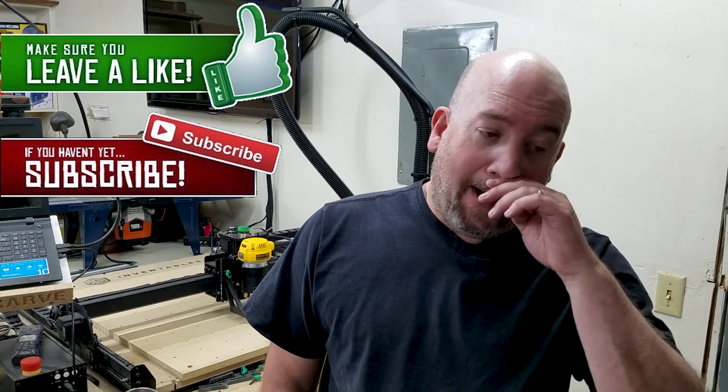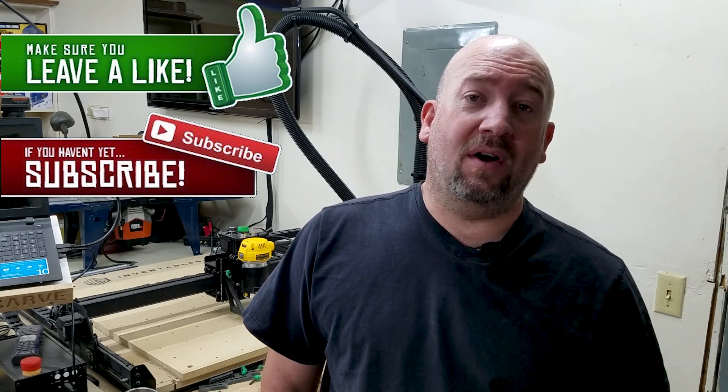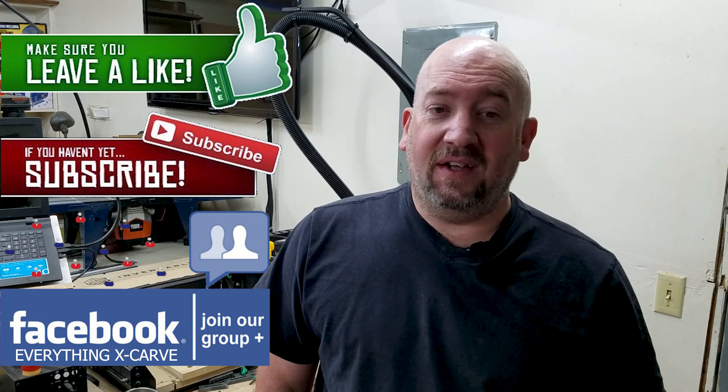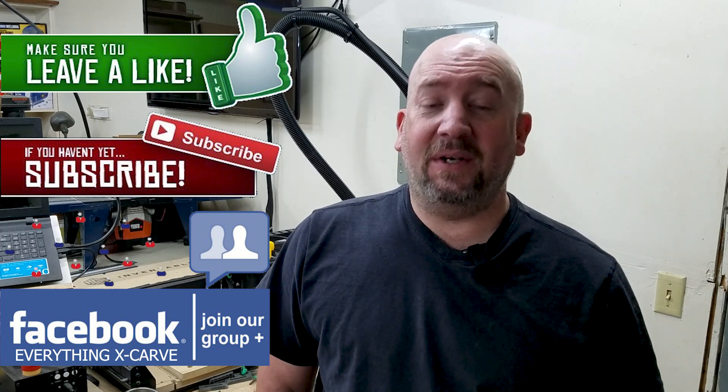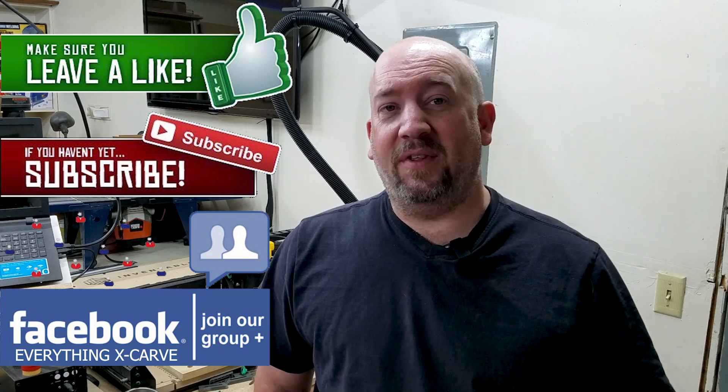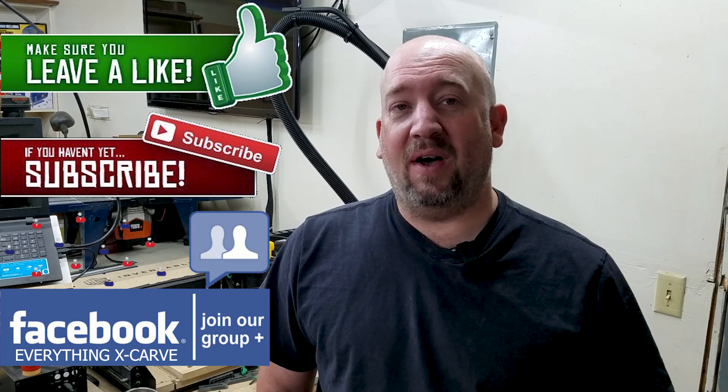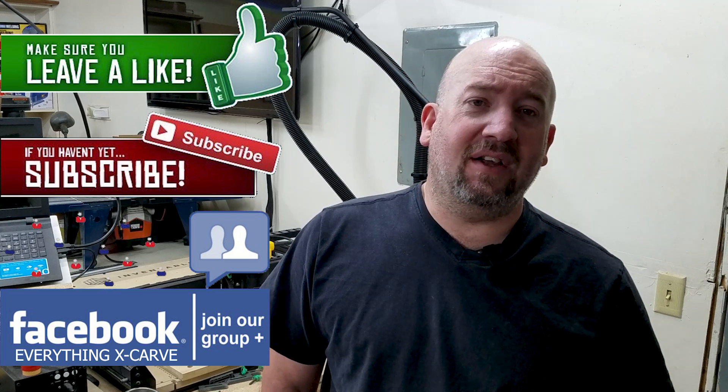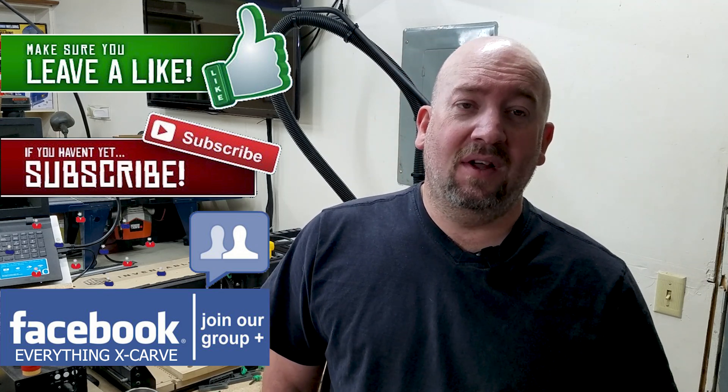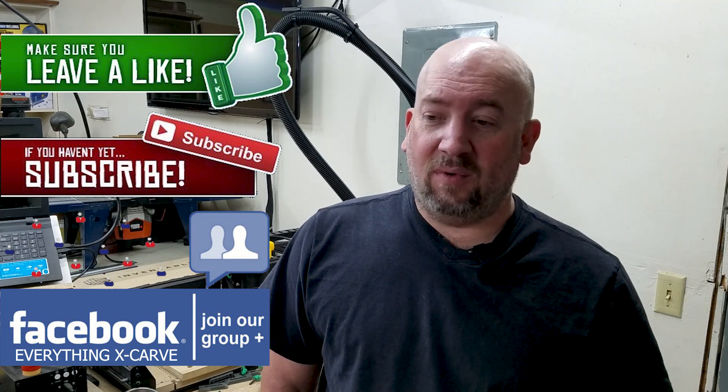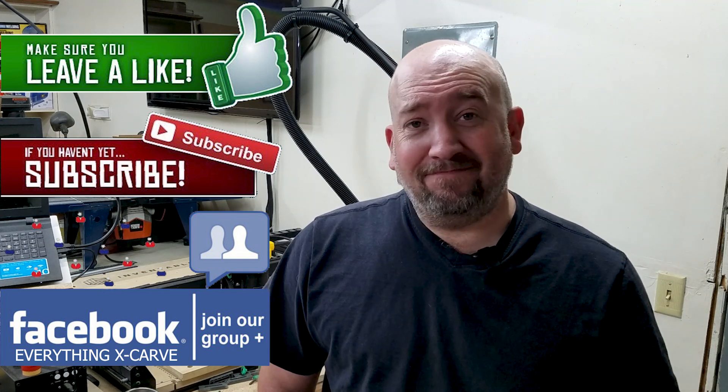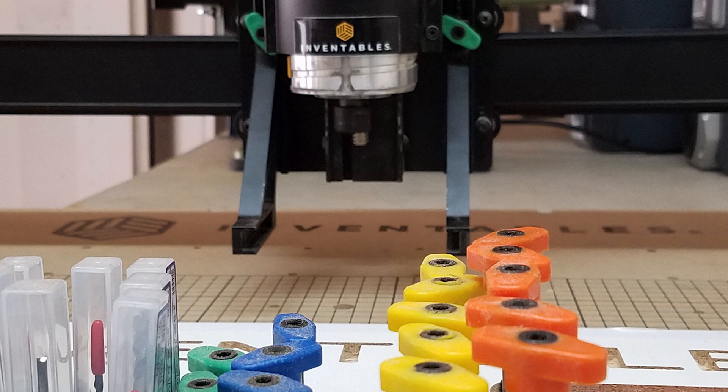There's also an Everything X-Carve group on Facebook that has picked up a lot of traction. There's a lot of people there that have great ideas, great tips to help you out, so consider going and looking at that group as well. Great people. So that's it, thanks for watching, have a great day.